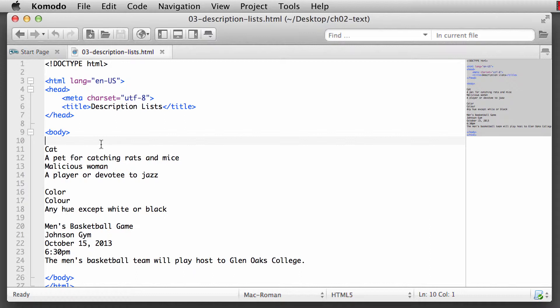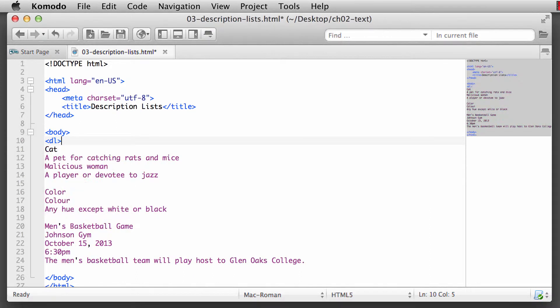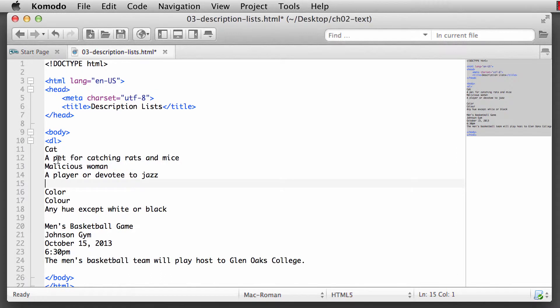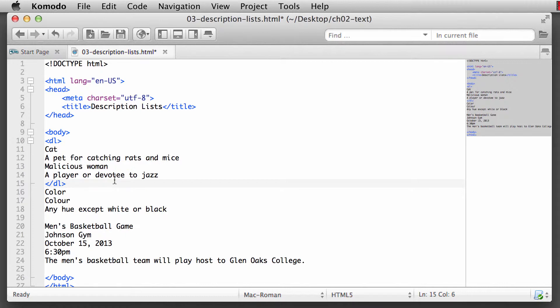The description list tag starts out with a DL tag - opening DL tag. And then after the content, we have the closing DL tag. So our definition or description list, and I'm going to keep calling it definition list probably for this entire video.